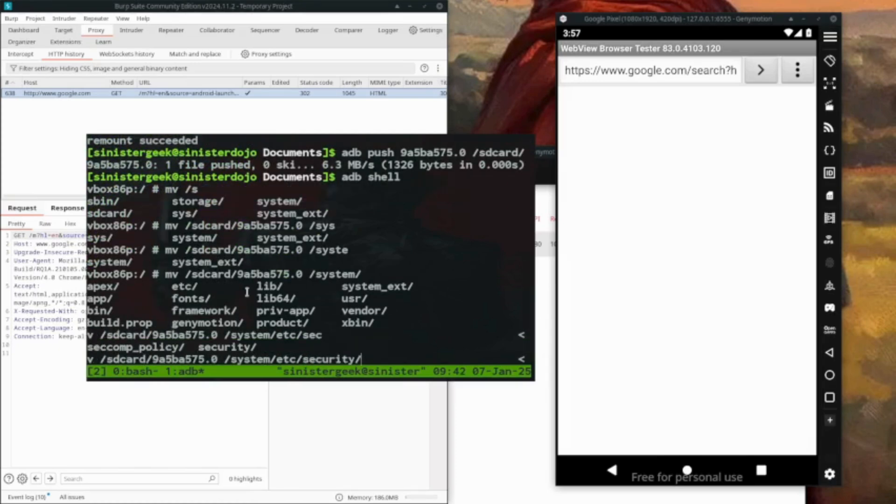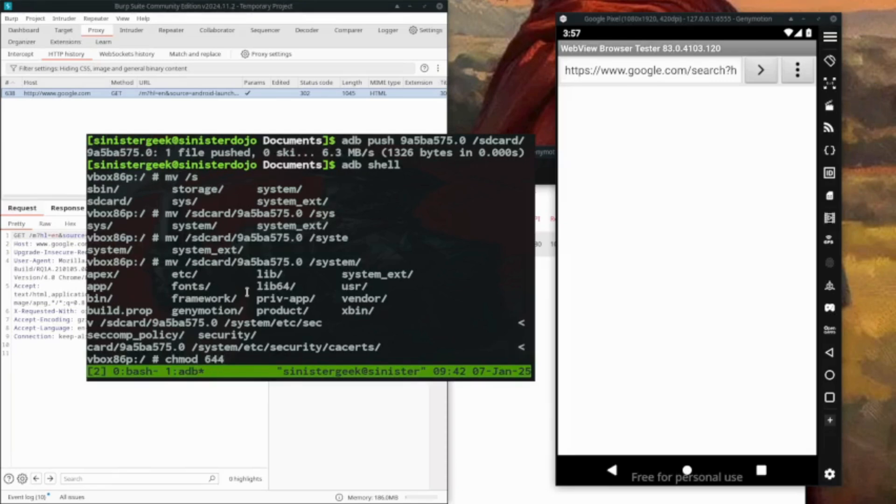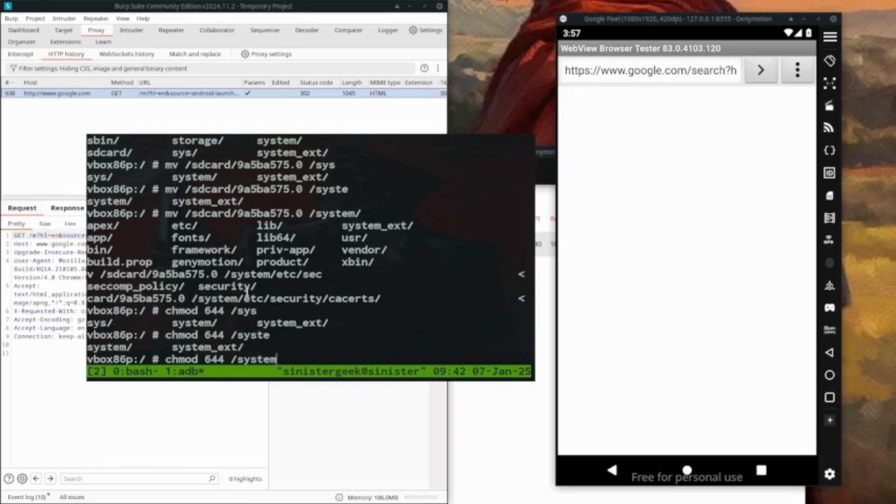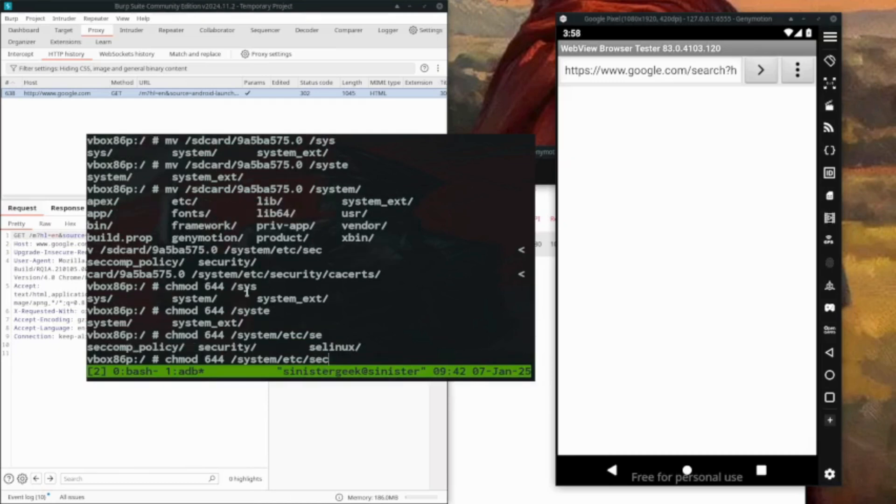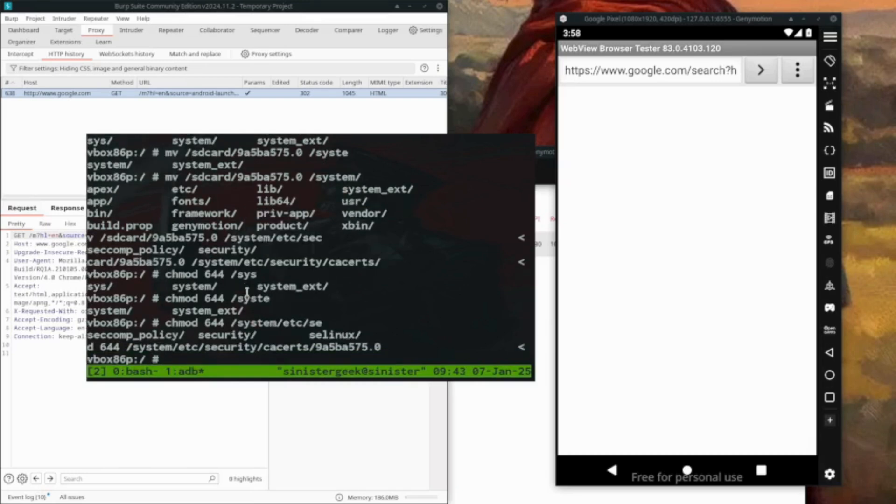We'll move it to system/etc/security/certificates and change the permissions with chmod 644 on the certificate file.